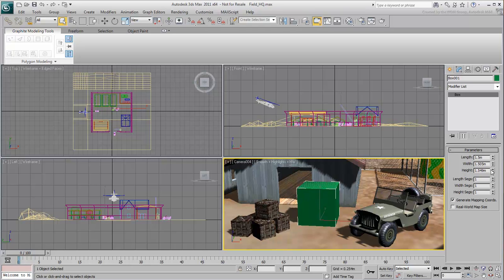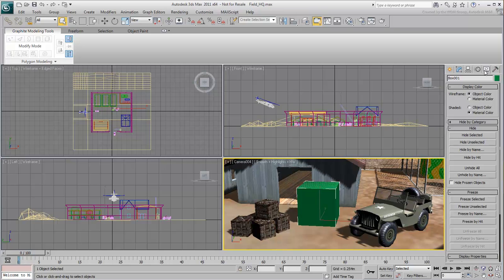Sometimes, a command panel can become too lengthy for the screen resolution available, especially if it contains many different rollouts. This can be seen in the Display panel. This panel includes options to hide or show objects, or to freeze objects in case you don't want to select them by mistake.